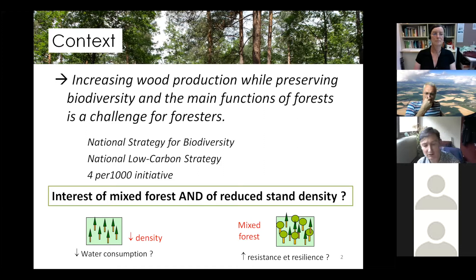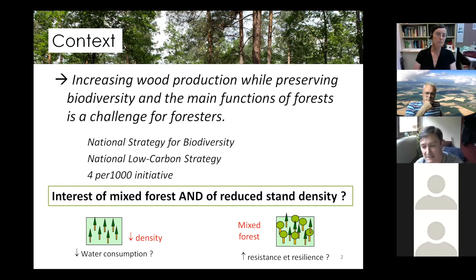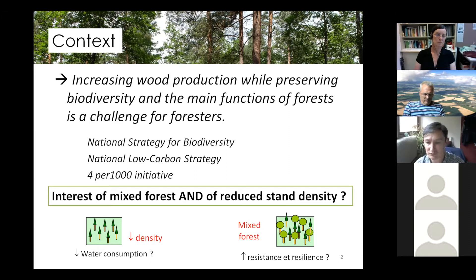This project concerns the management of forests, and more precisely the reduction of the density of forest plots, and the use of mixed species forests, in order to reduce water consumption. Concerning mixed species, the aim is to optimize resistance and the resilience of forest ecosystems to environmental constraints, for example such as drought.